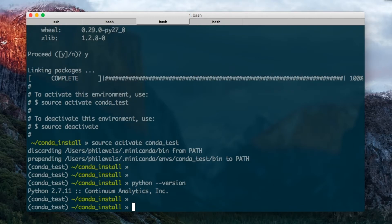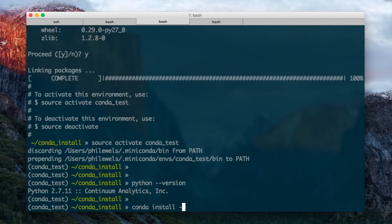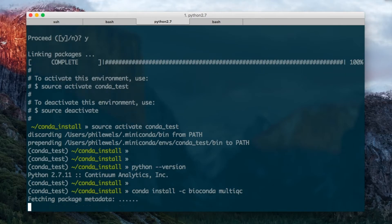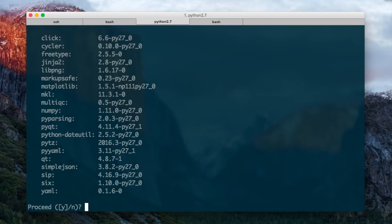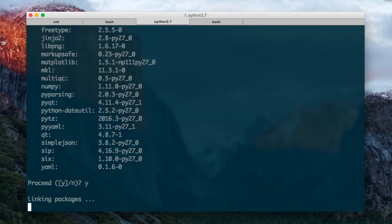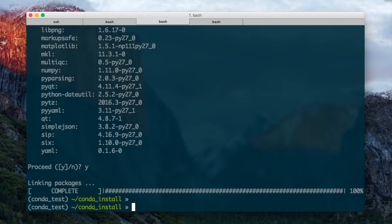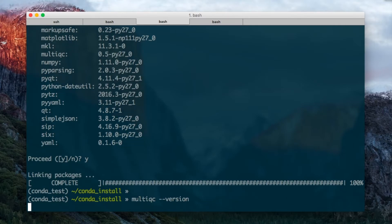There's a channel called BioConda which has lots of very useful bioinformatics tools packaged up in it. So I can now do Conda install -c for channel BioConda MultiQC. This will again download and install both MultiQC and all of its dependencies. Great. MultiQC and you can see I've got it running.